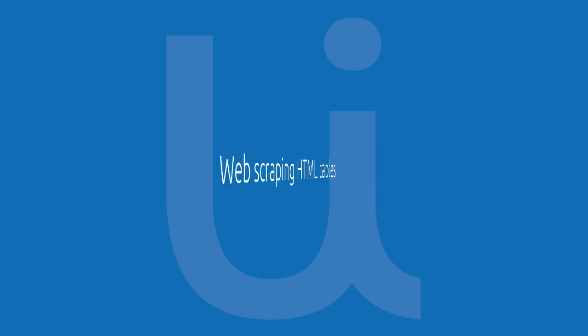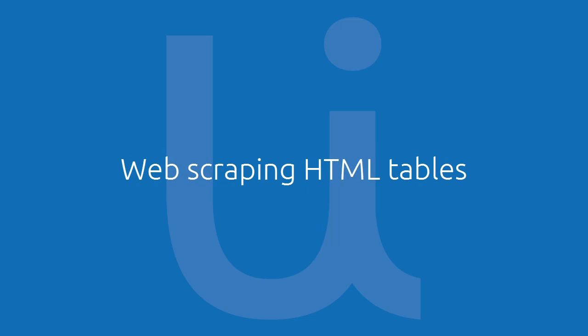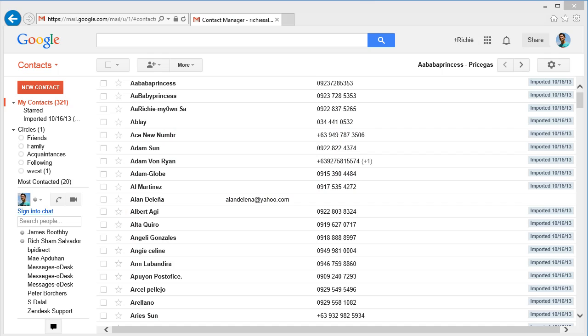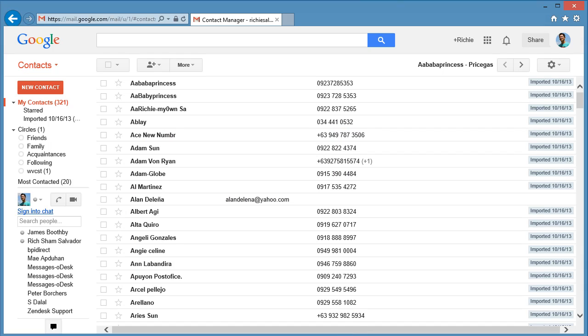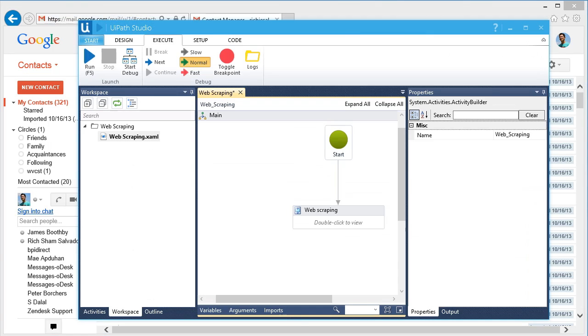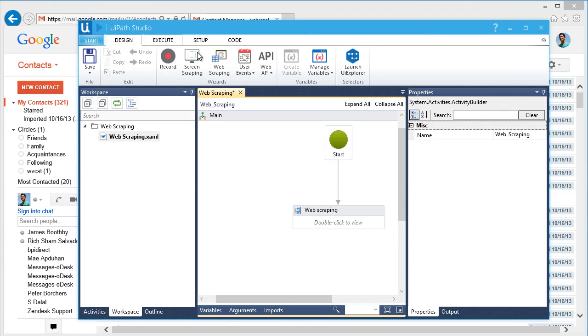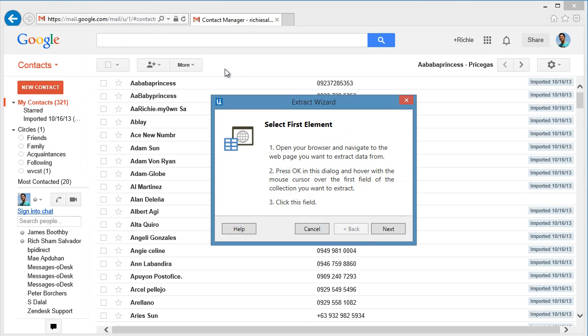Let's run the web scraping using another type of web page format. We will extract data from Google contacts. Let's open UiPath and scrape data in this page. Let's go to the Design tab and click Web Scraping. This will pull up the wizard. Let's click Next.